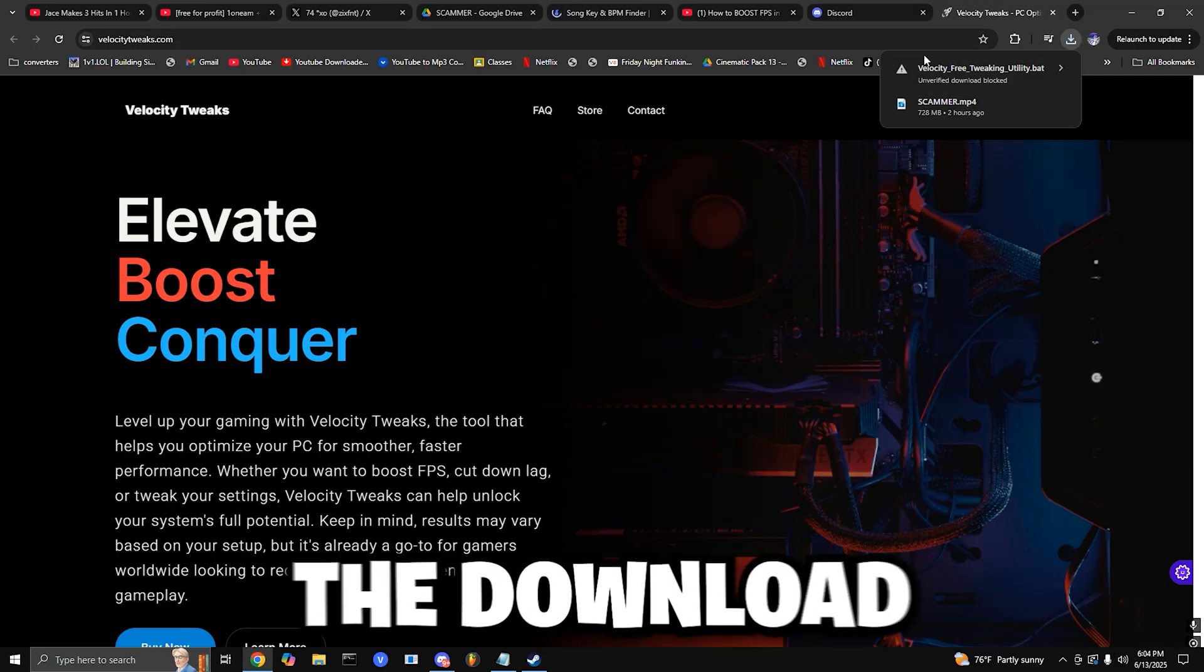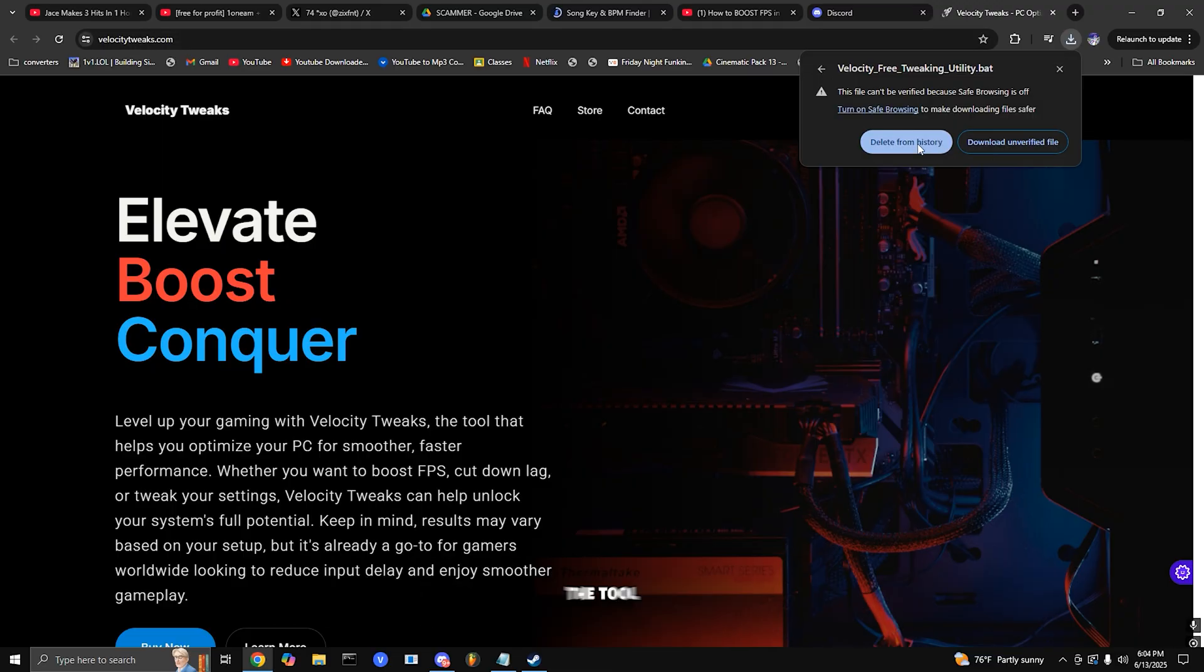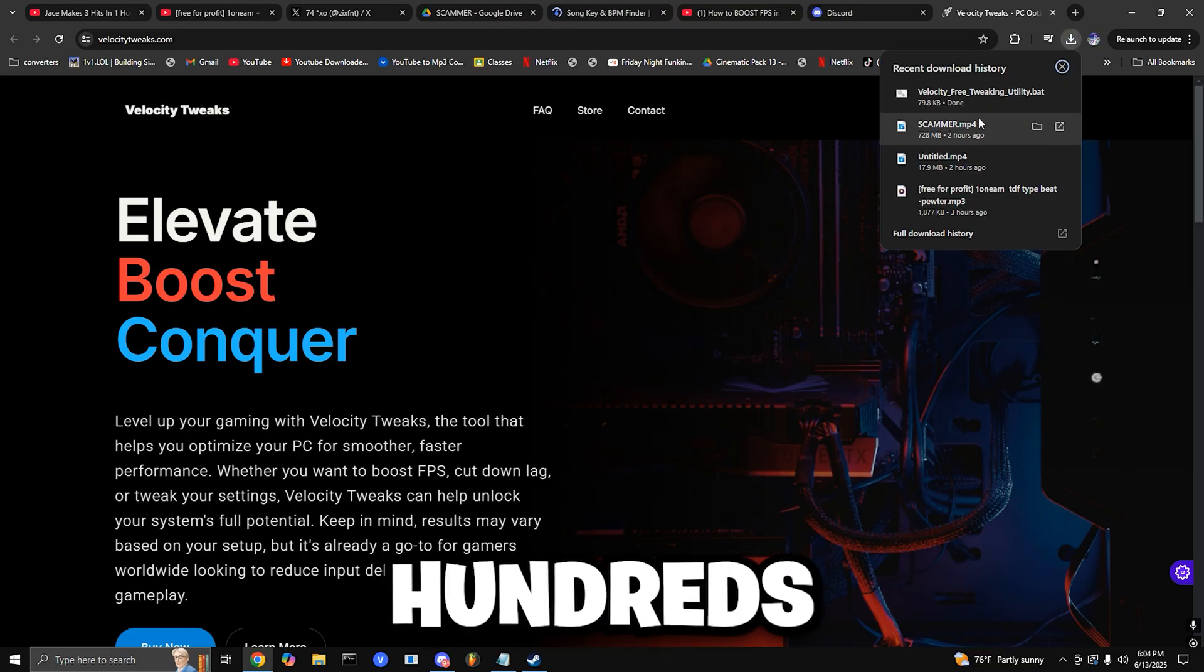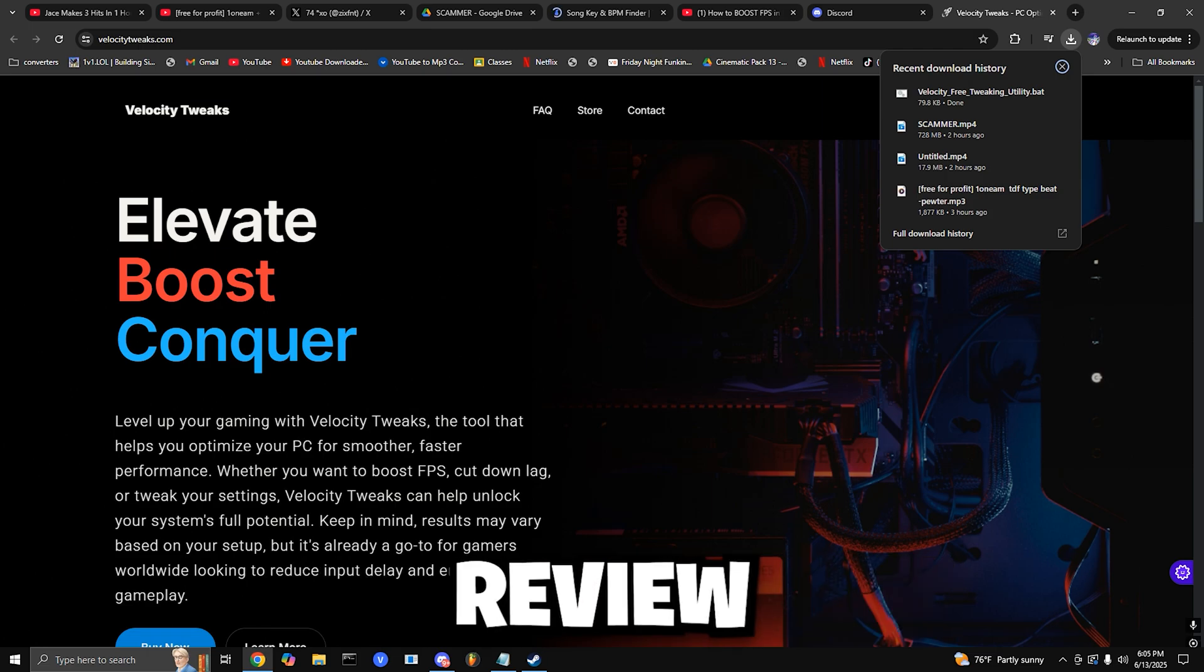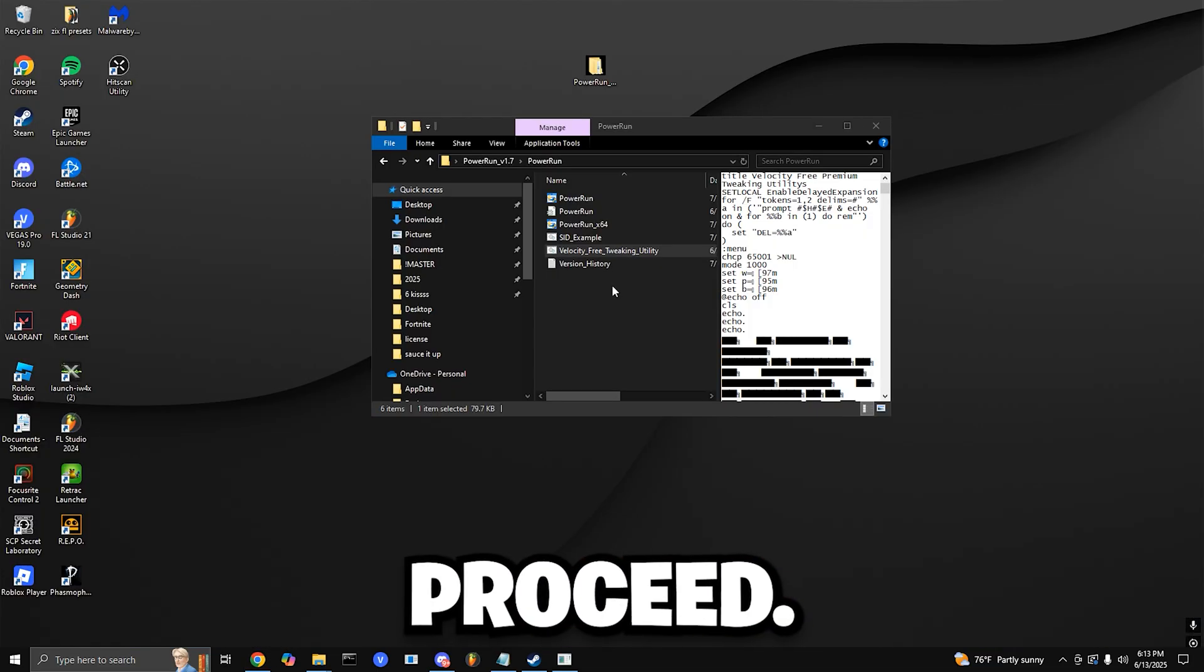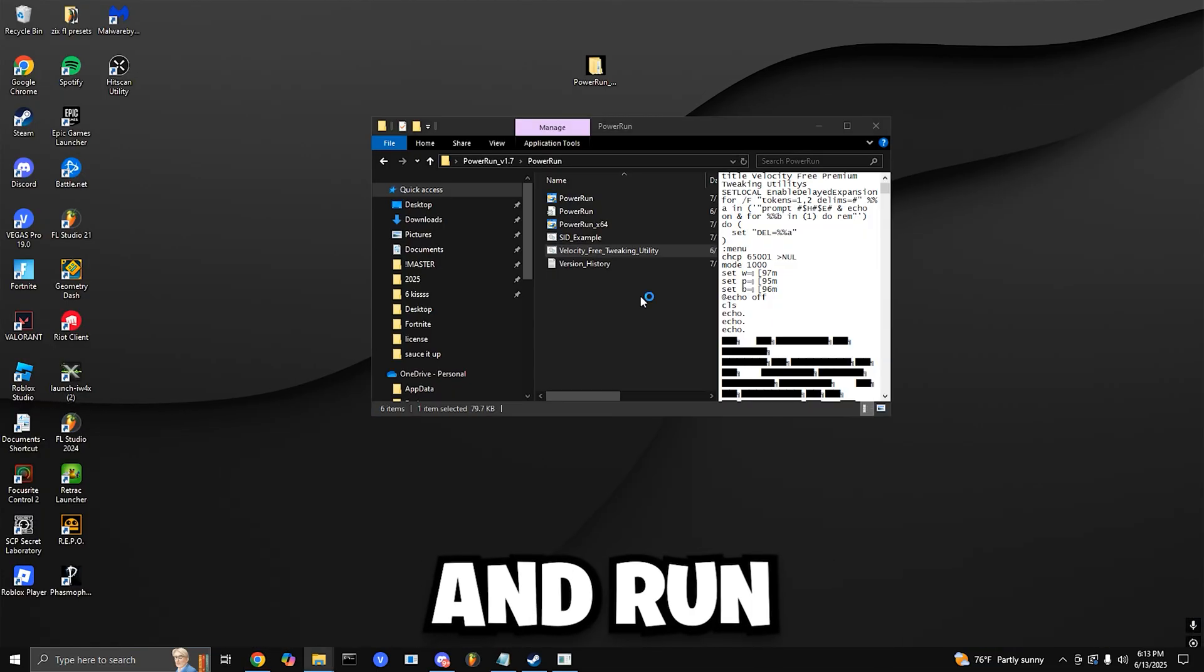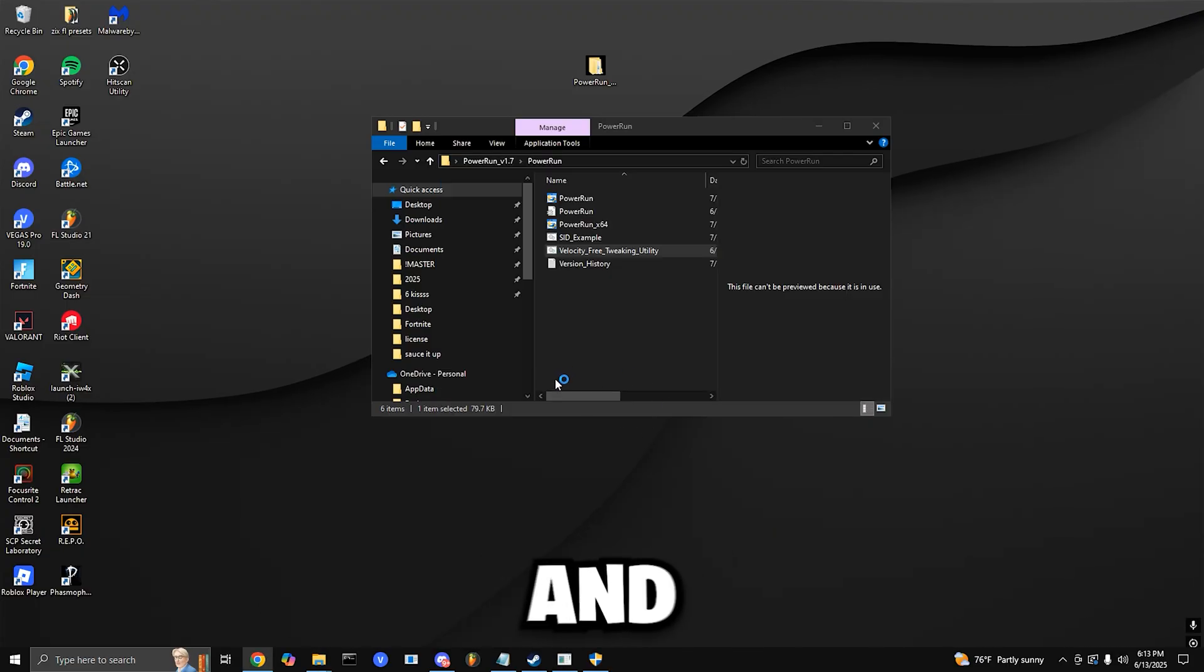Note: Your browser might flag the download since it's not a widely downloaded file. That's totally normal. The tool is 100% safe, open source, and trusted by hundreds of users. But if you want peace of mind, you can scan it with VirusTotal or even review the source code. Otherwise, just click Keep in your browser to proceed. Once downloaded, open the folder, right-click the exe, and run as administrator.